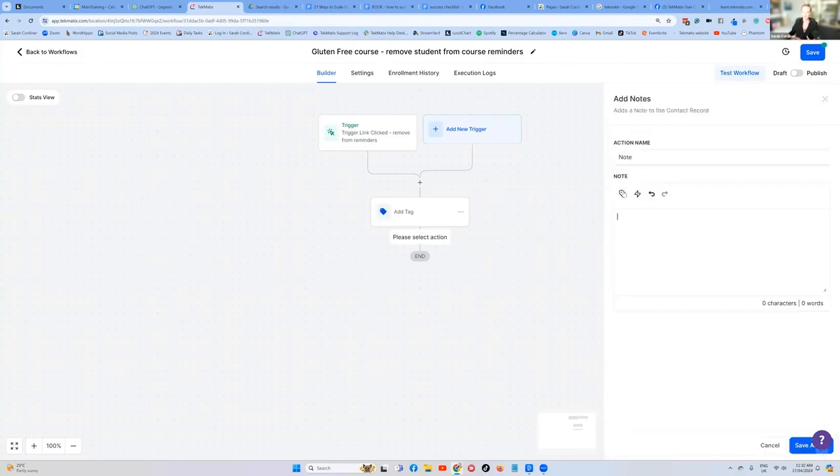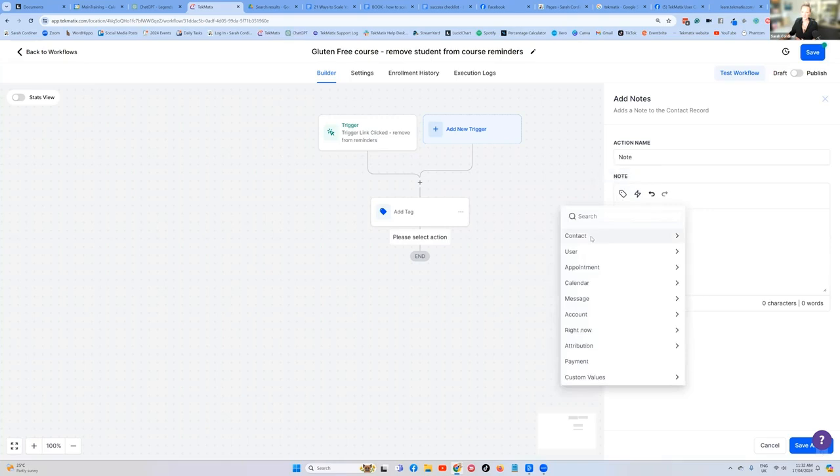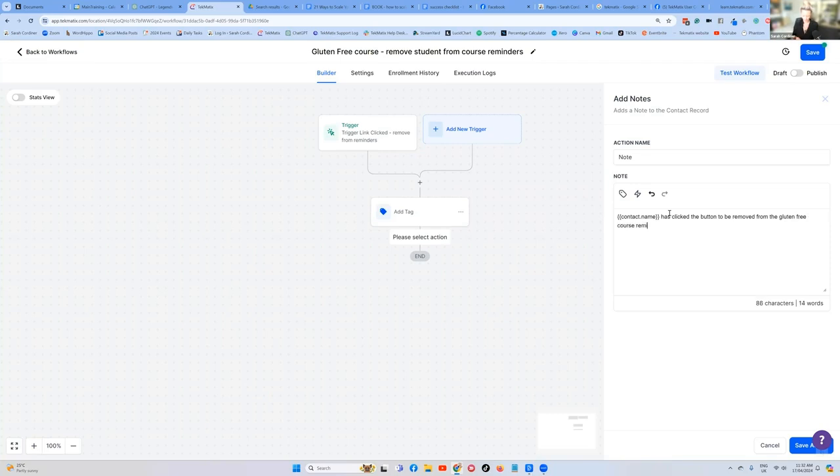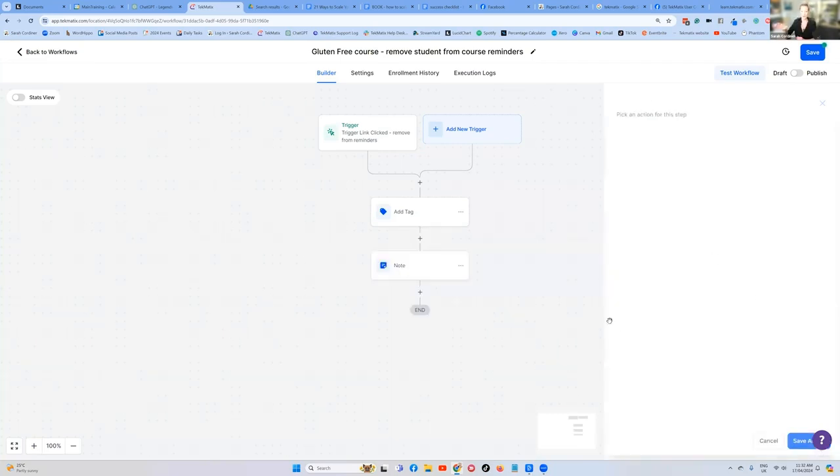And you can simply say here custom values, contact, full name has clicked the button to be removed from the gluten free course reminders.